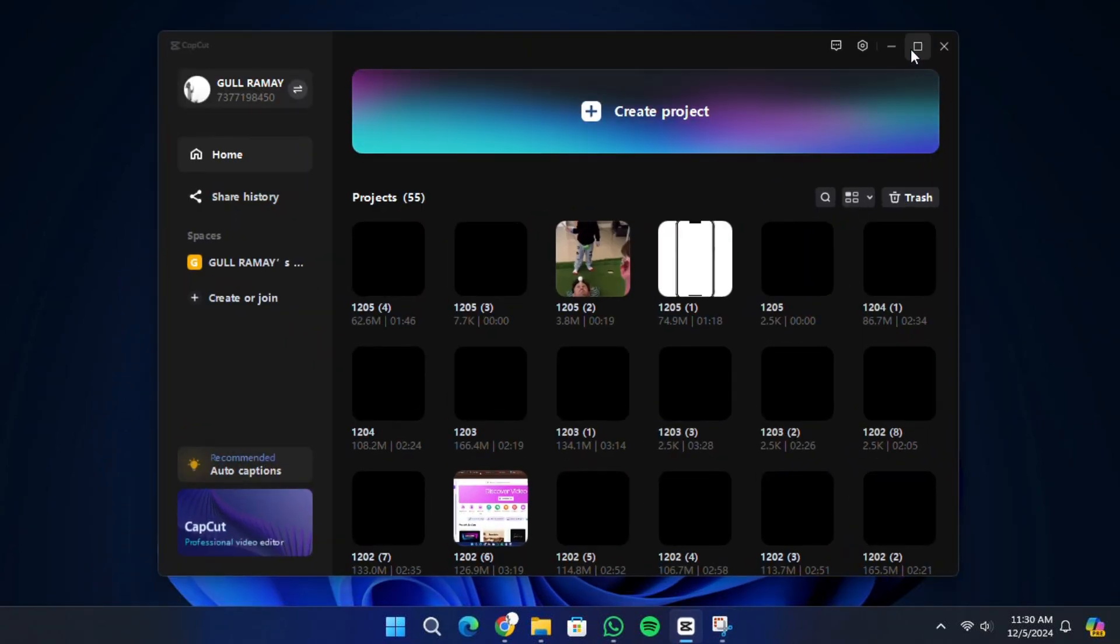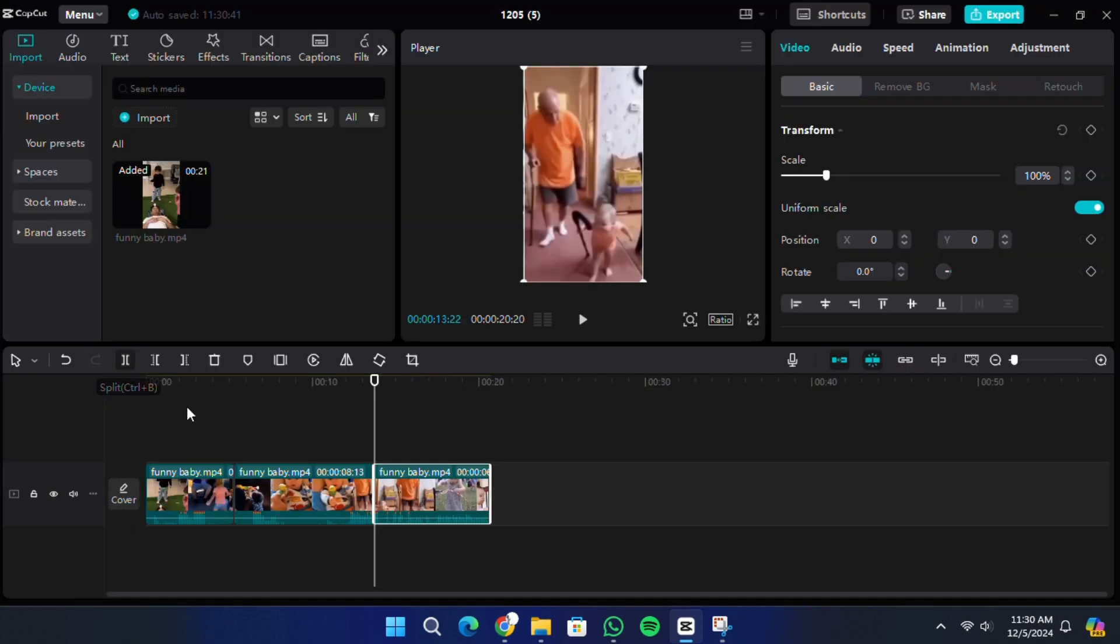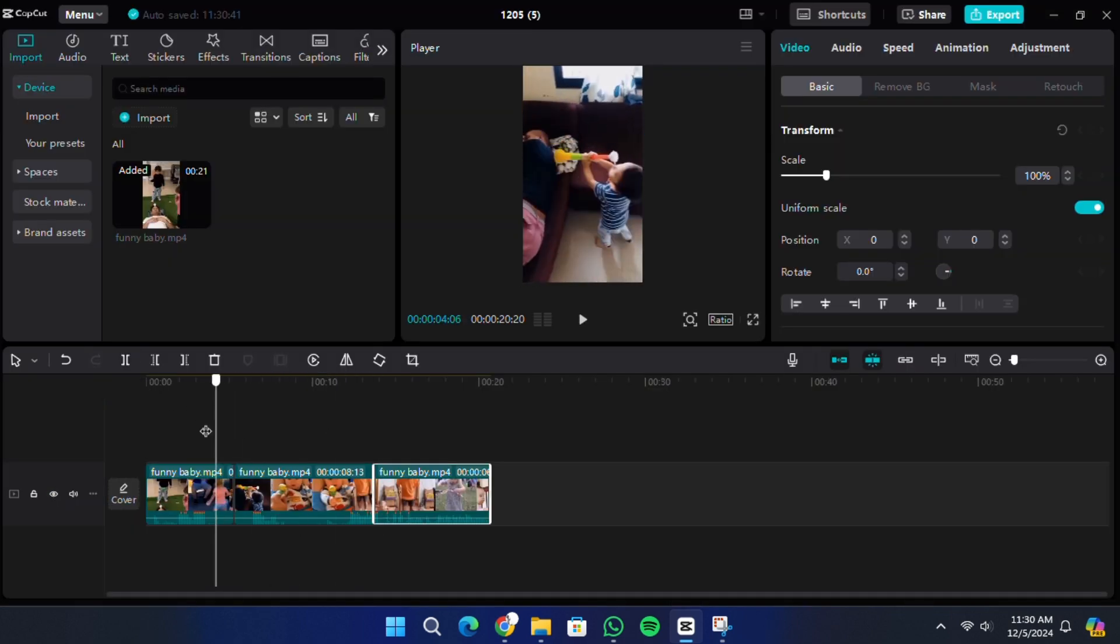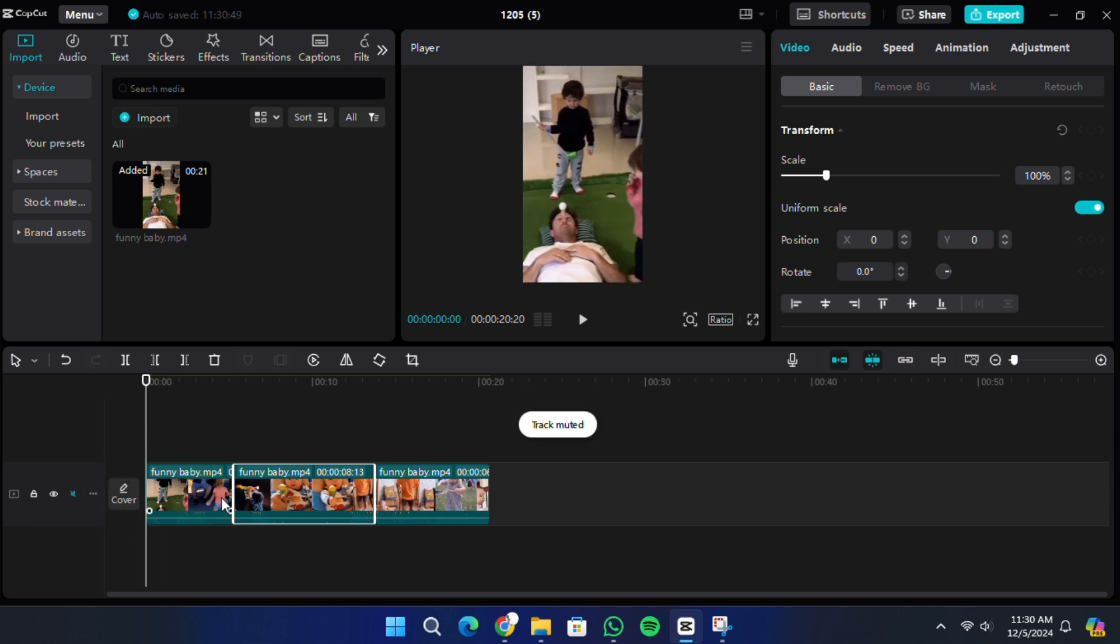Once the interface is open, look at the timeline where all your clips are located. If you have multiple clips and want to select them all at once, you can do this in two simple ways.